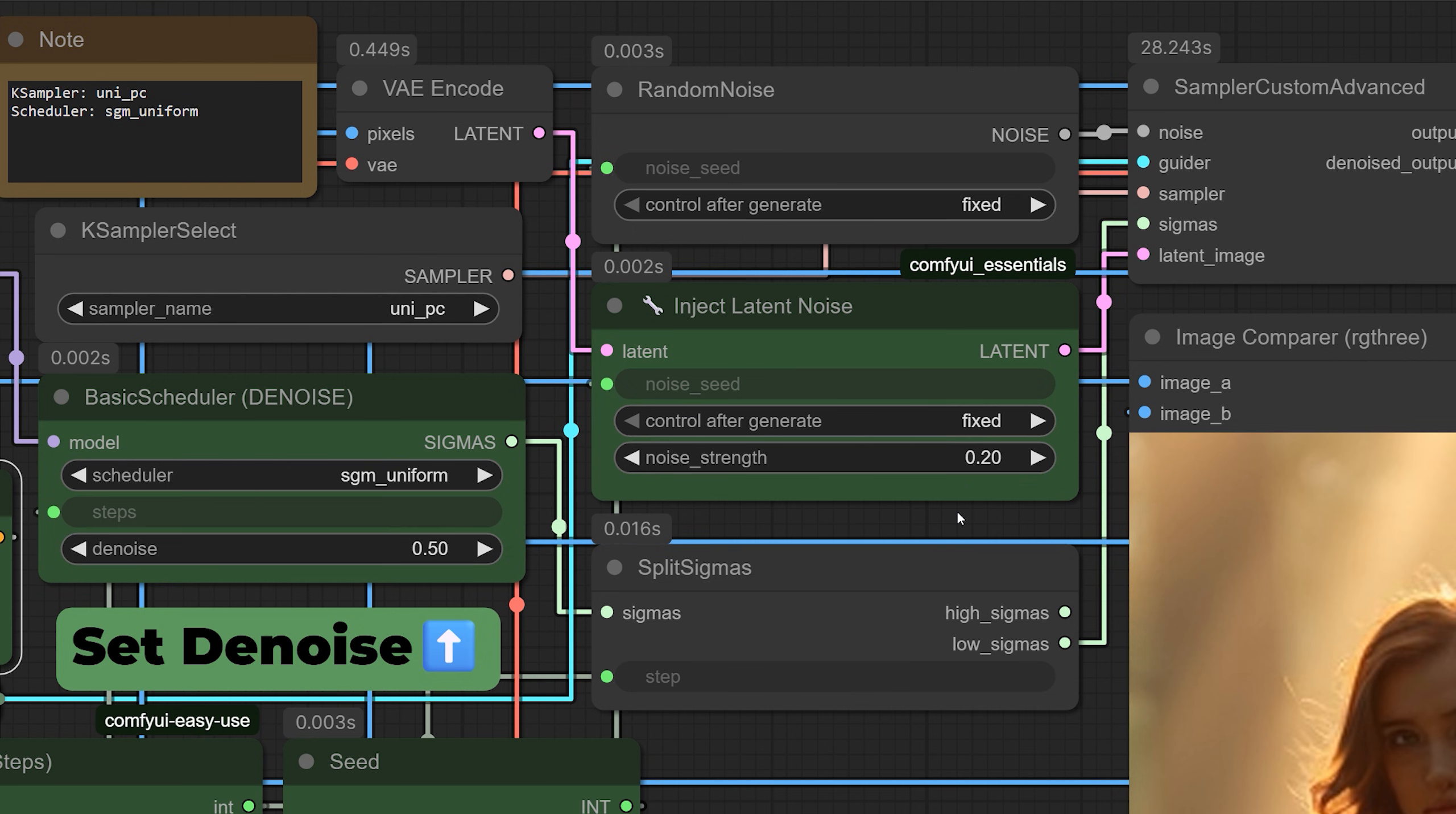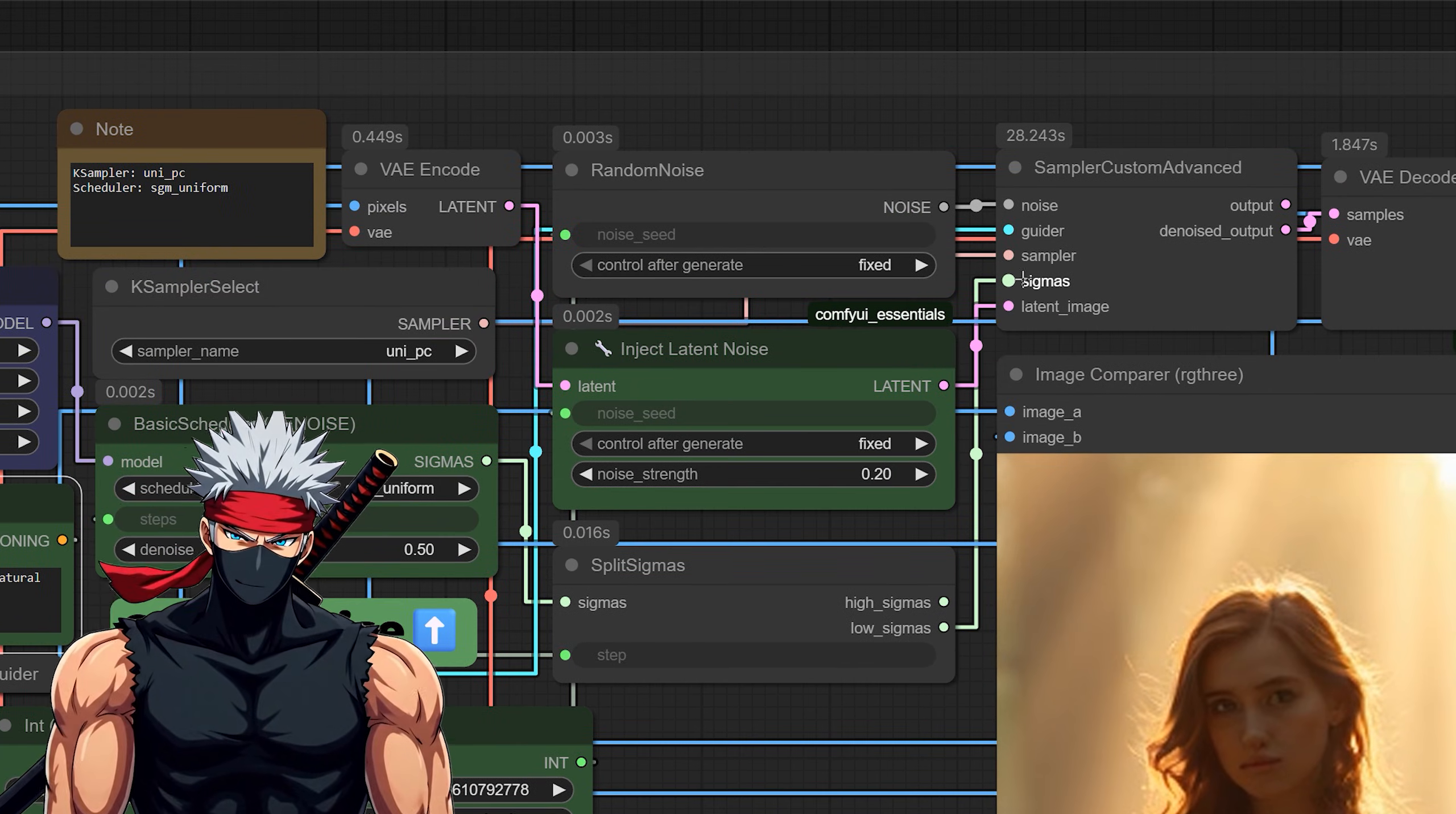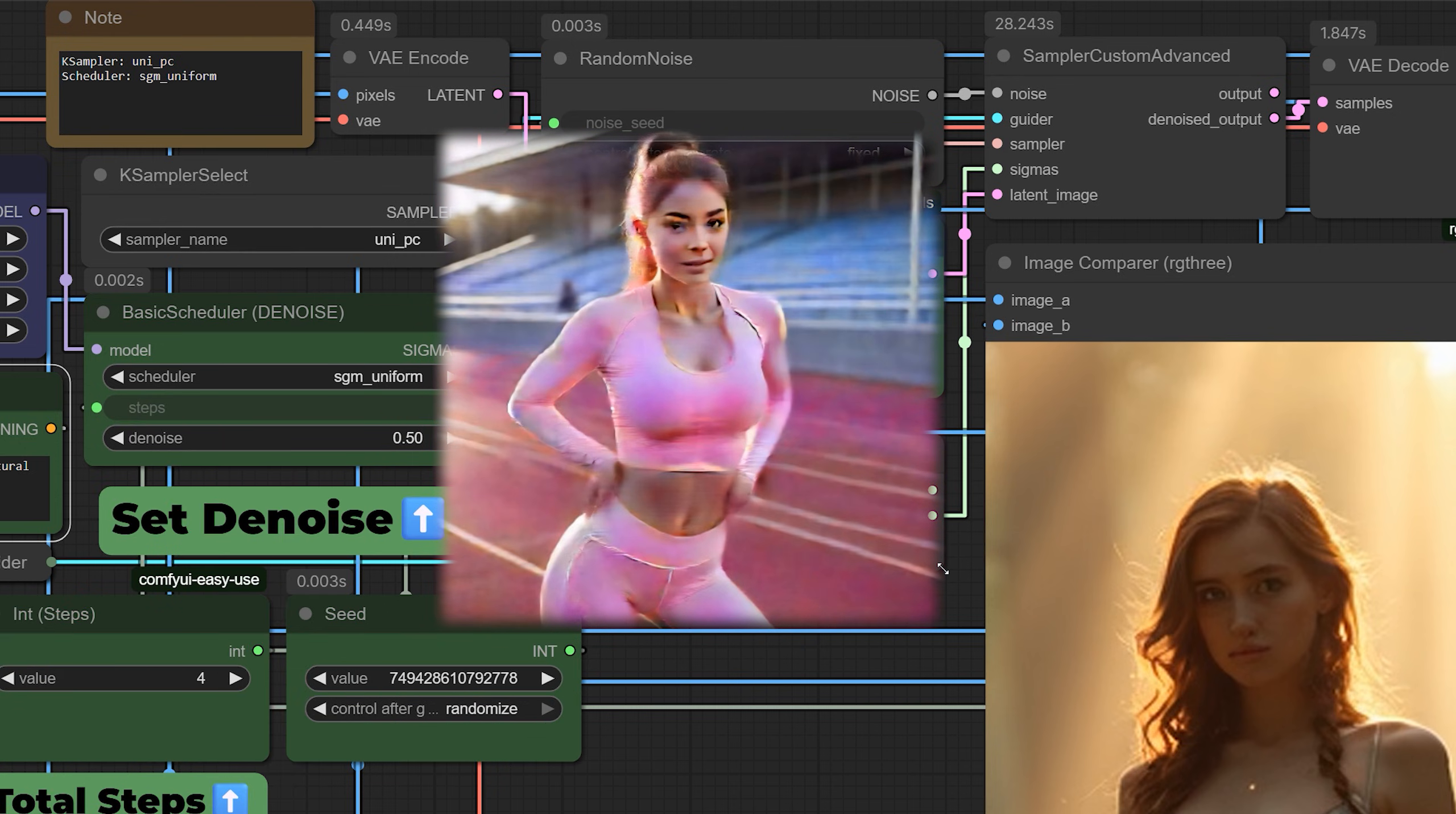Alright, now here's where this workflow really shines. And honestly, it's kind of genius. It skips all the heavy lifting at the beginning of the diffusion process and jumps straight into the final stretch by just using the low Sigmas. Now if you're not familiar with Sigmas, here's the quick version. High Sigmas are where the model is still figuring out the structure of the image. It's messy and full of noise.